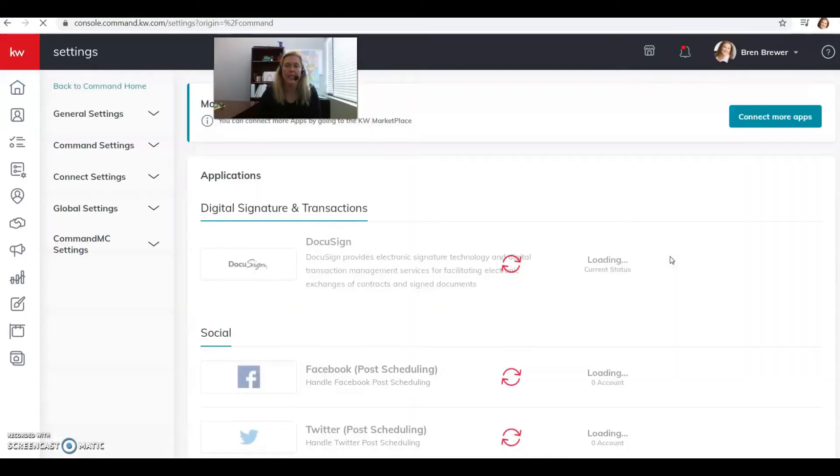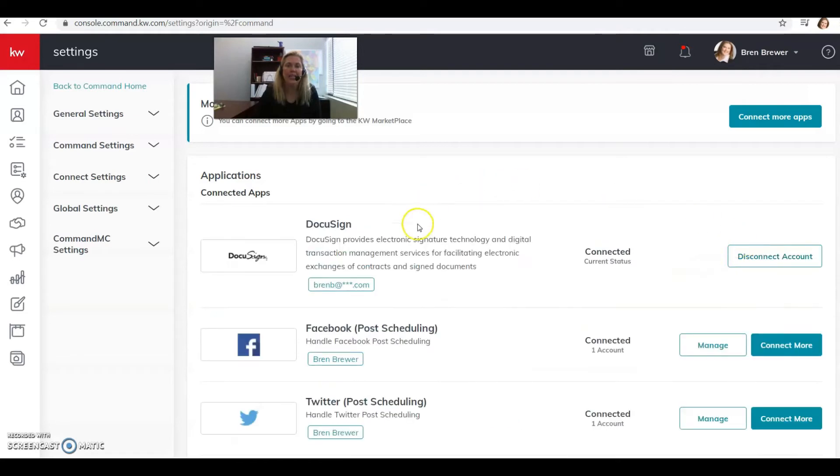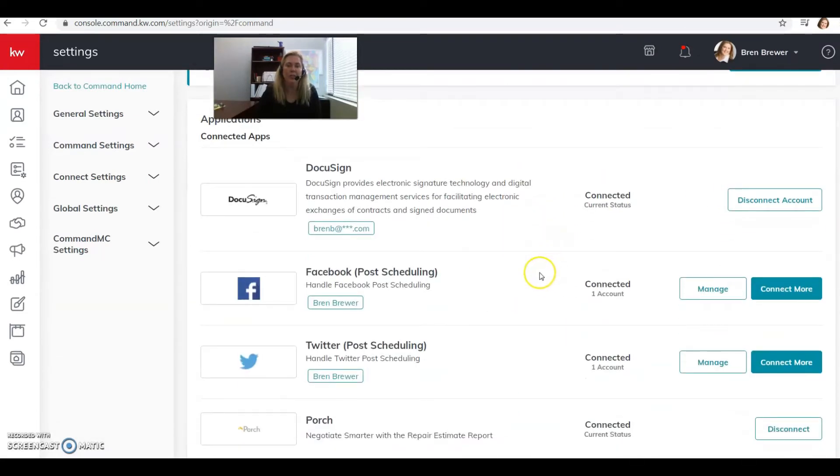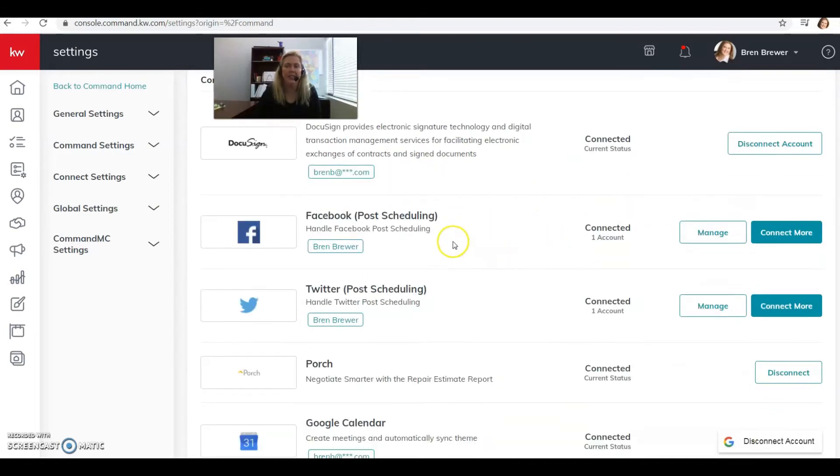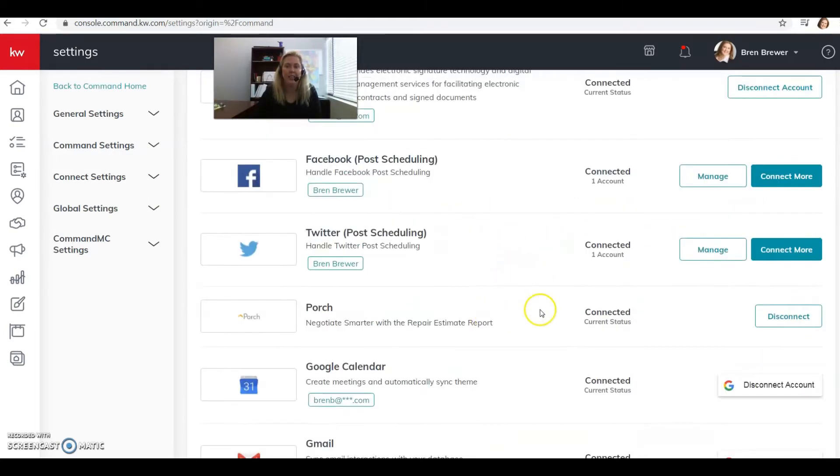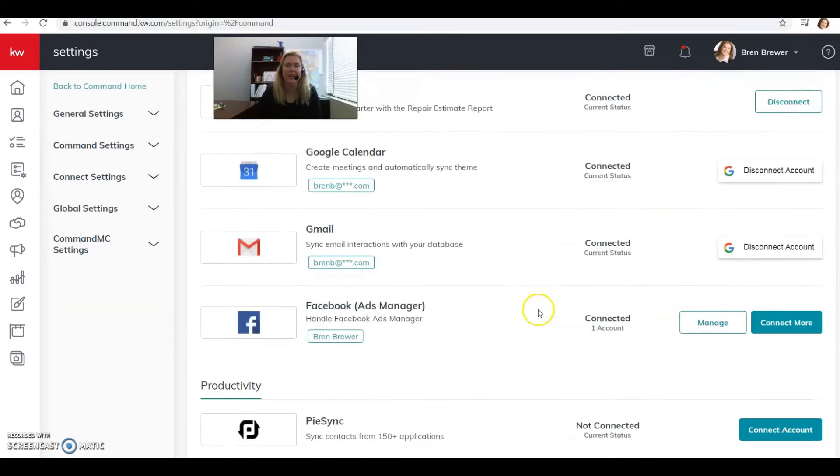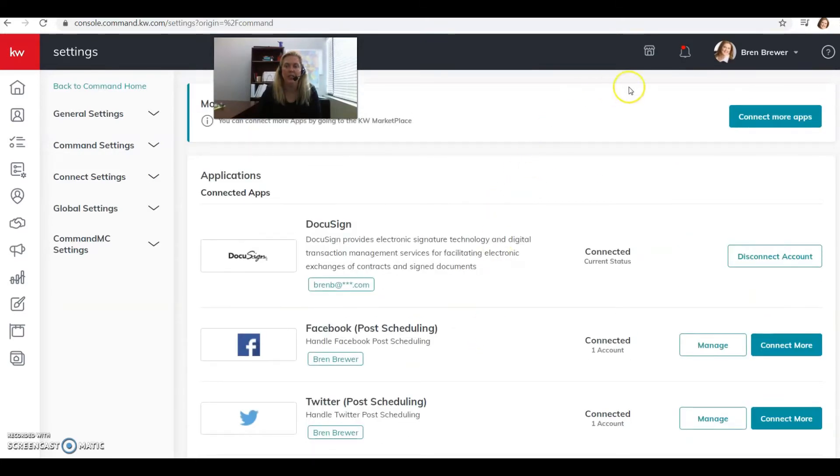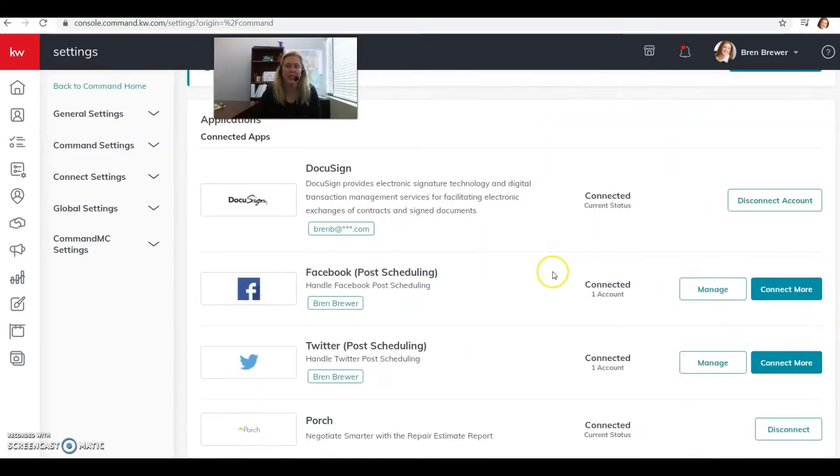In settings, we're going to connect any other applications that we might have before we do anything else. So if you haven't connected DocuSign yet, get that connected. If you haven't connected Facebook yet, get it connected. What you're going to do here is you're just going to click on the little blue button that says connect.